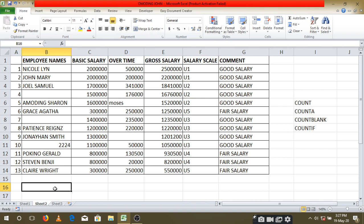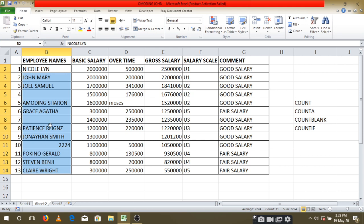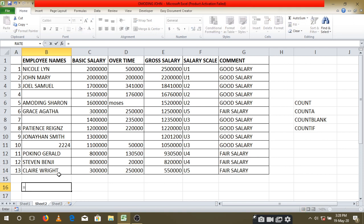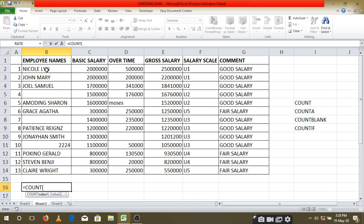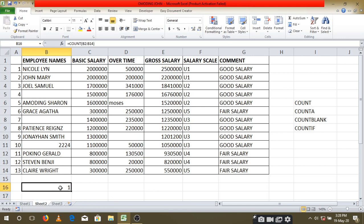The count function helps us to count the number of cells that are containing numbers. Take an example: if I have my employee column here and I want to find out how many cells are containing numbers, the function will be equals COUNT, then you open your brackets, highlight the column you would like to refer to, then close your brackets and press the enter key. Our result is one — meaning only one cell is containing a number.